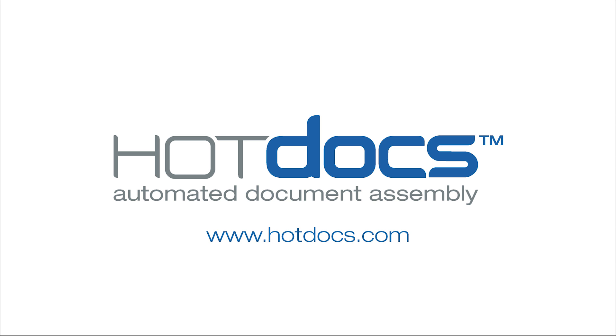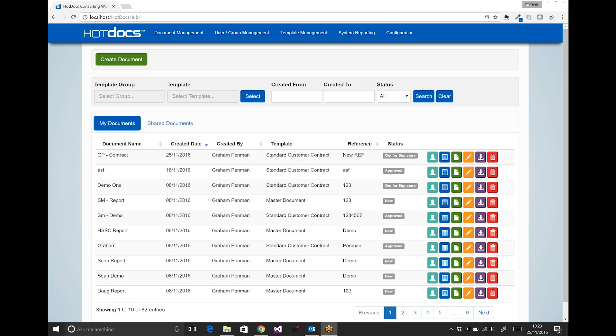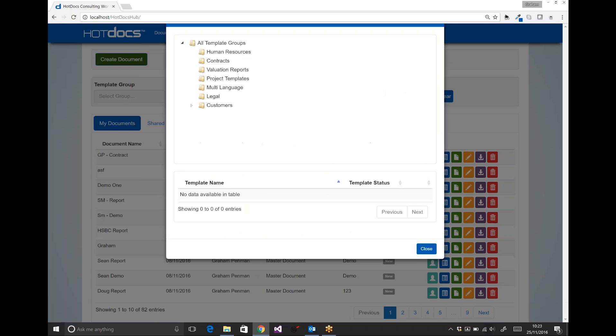I'm going to take you through the process of selecting a template, filling in an interview, creating a document, and then sending that document off to be signed. So as I do that, I'm going to come into HotDocs and click create document.